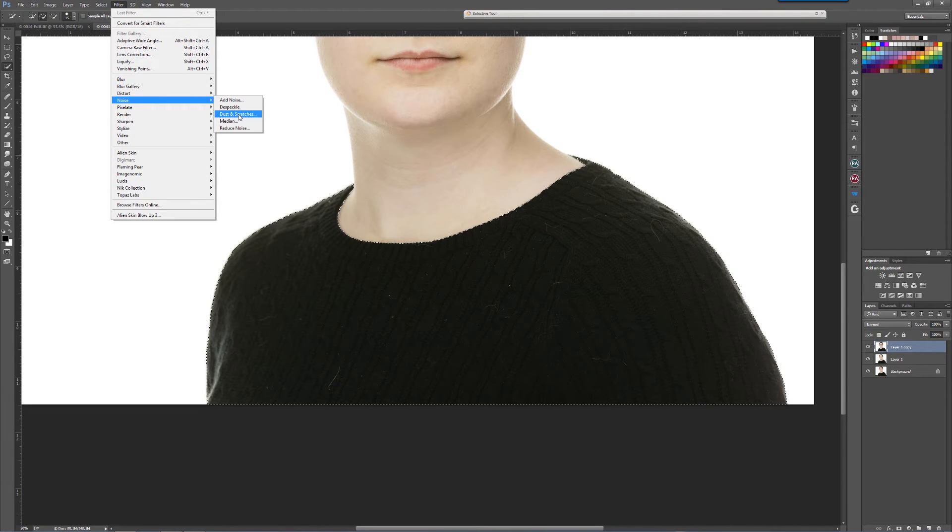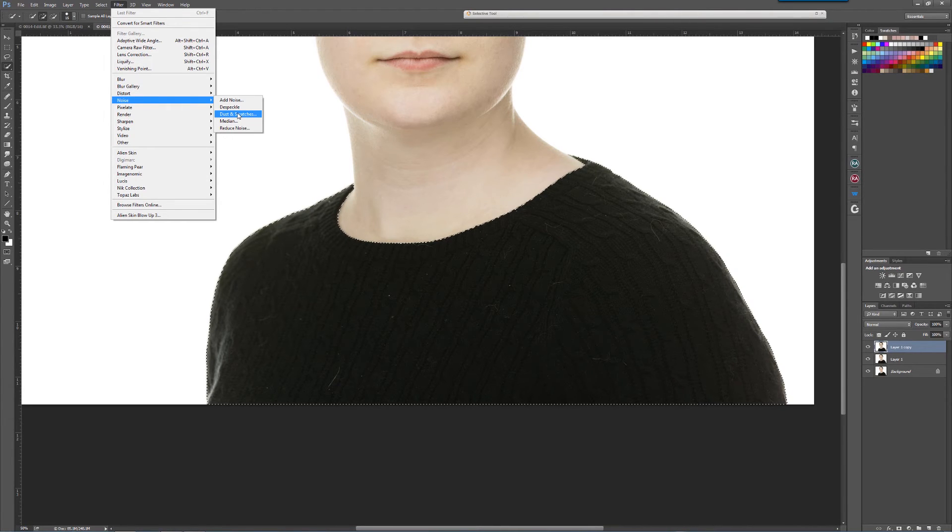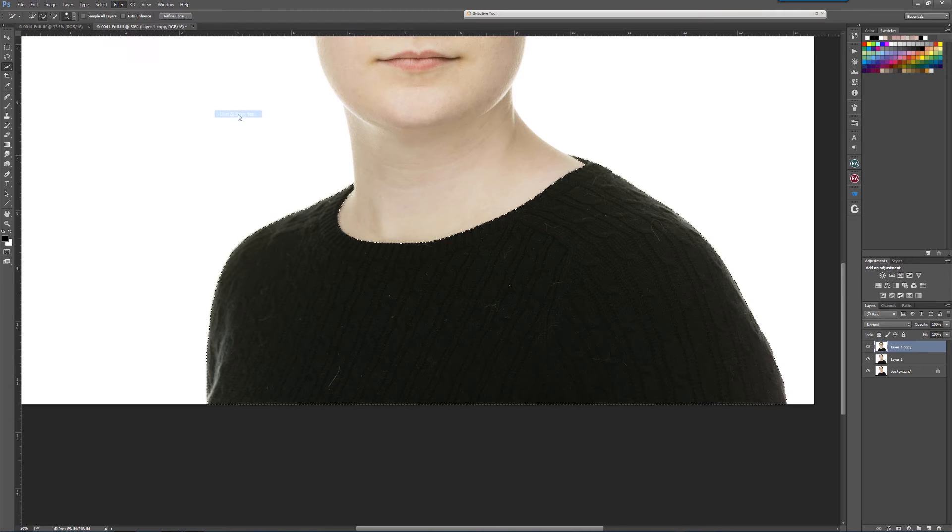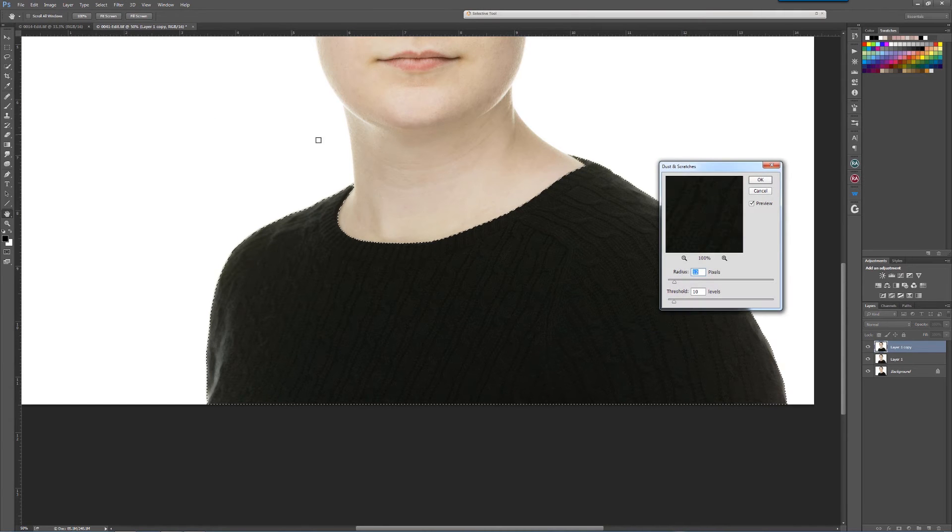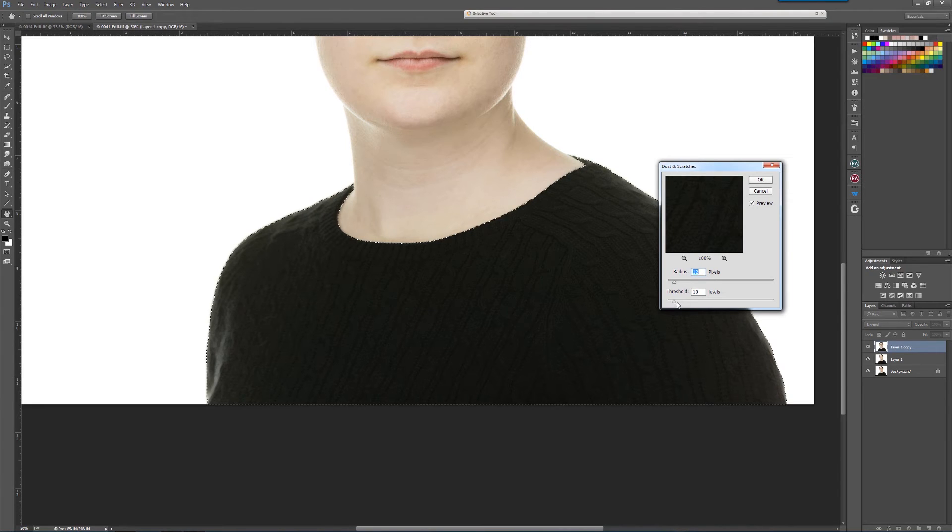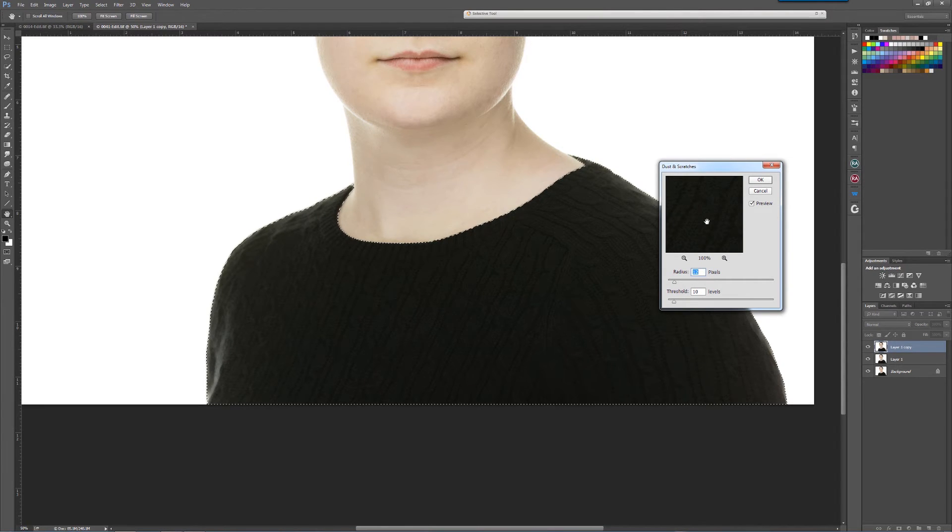Well, this works great on this kind of thing too. My default setting is radius 12, threshold 10. We're going to come in tighter on this.